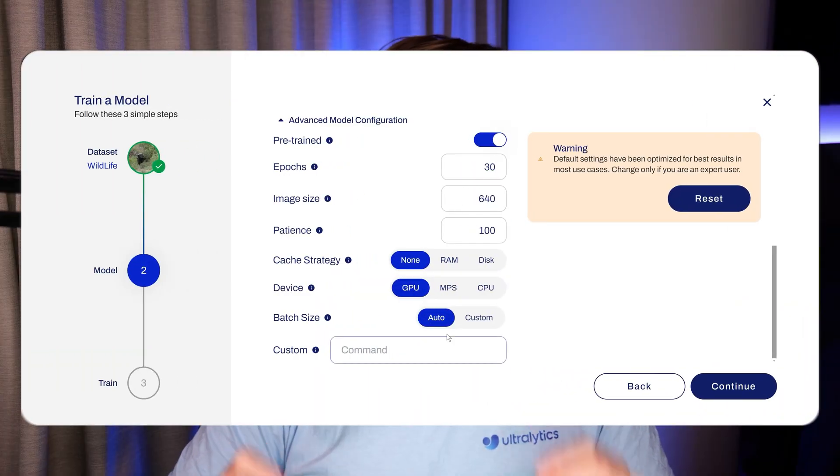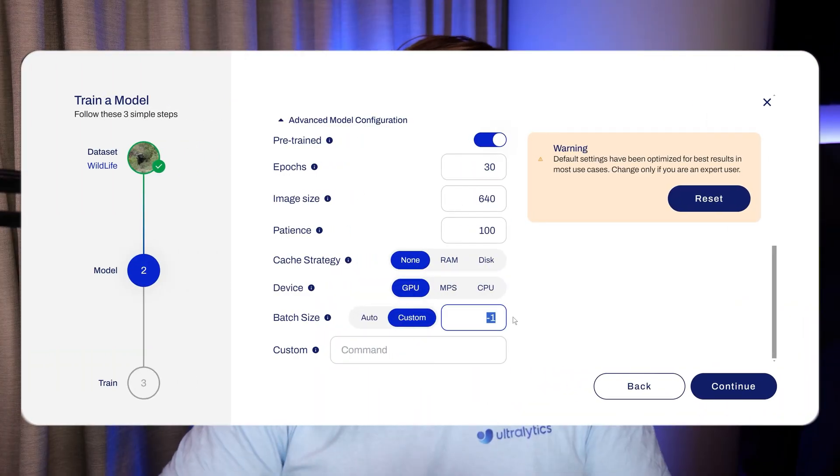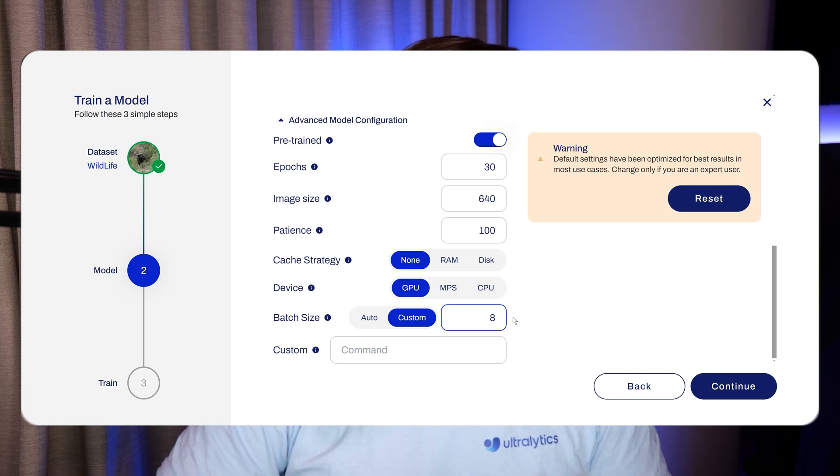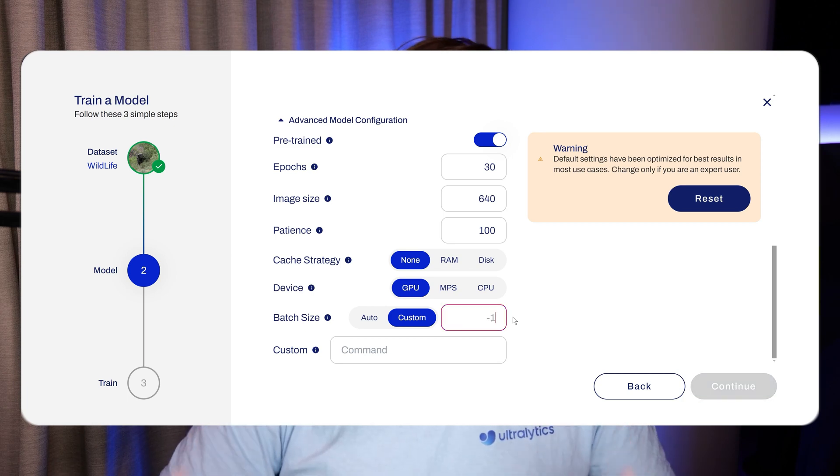Hey guys, welcome to a new video. In this video, we're going to talk about training parameters in the Ultralytics Hub and how we can integrate custom ones.